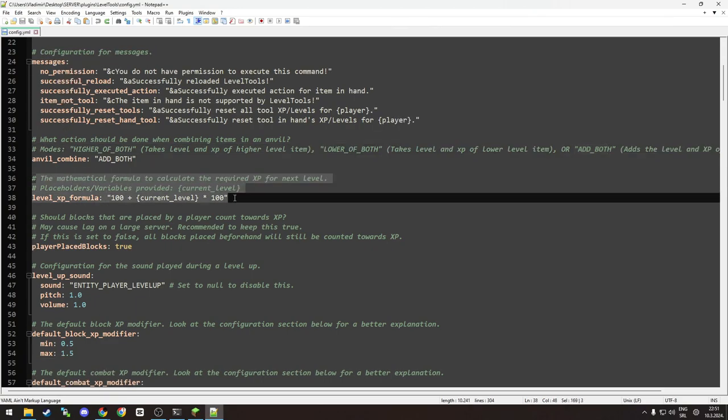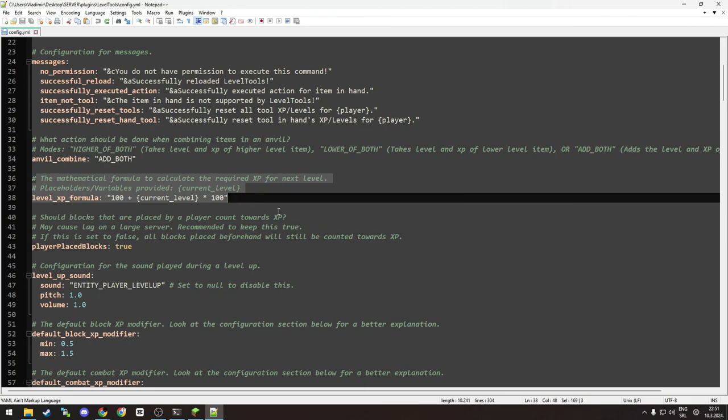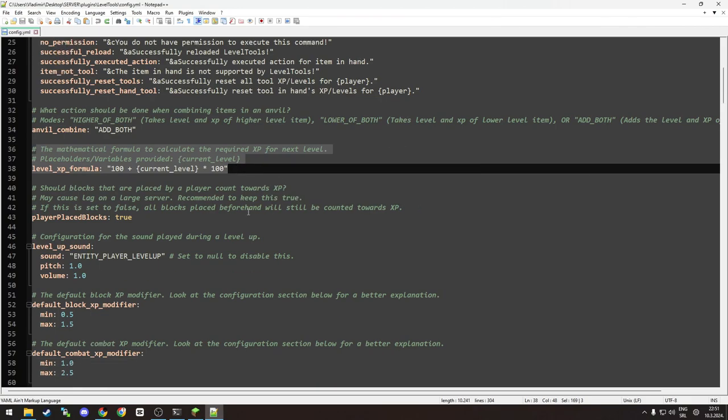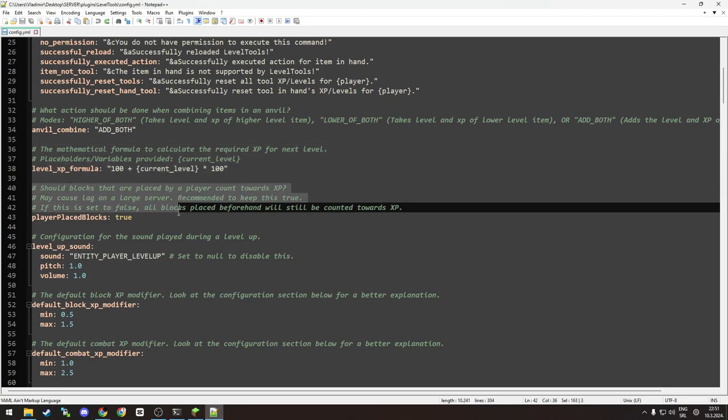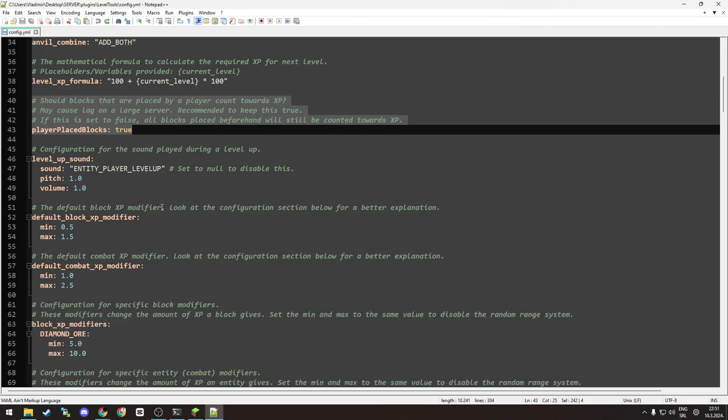You have a level XP formula which, as you can see, is a level XP formula for how the tools level up. This option I would change to false, but if you want you can leave it on and see how it performs on your server.